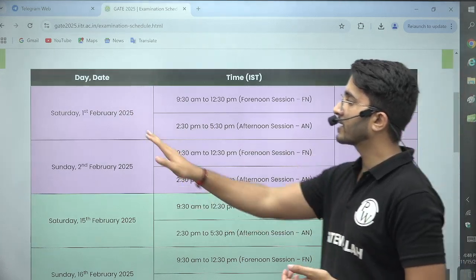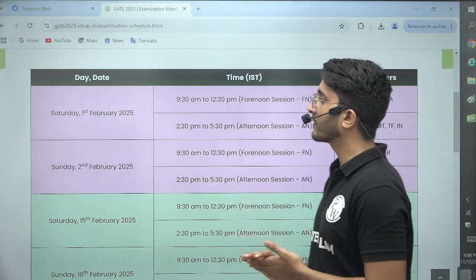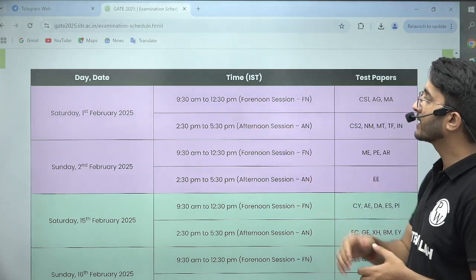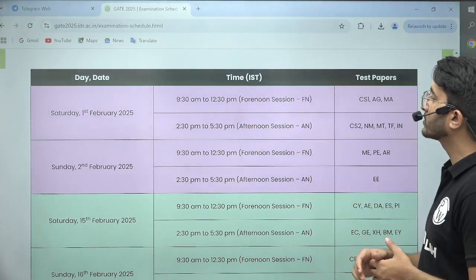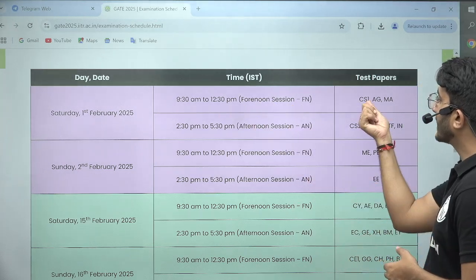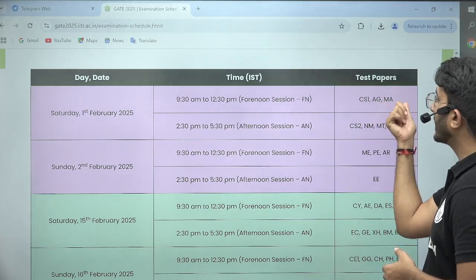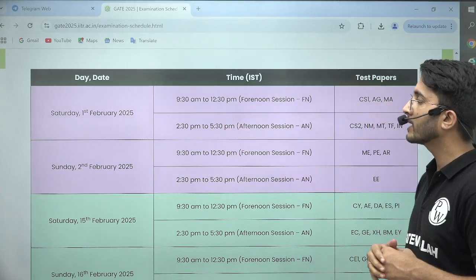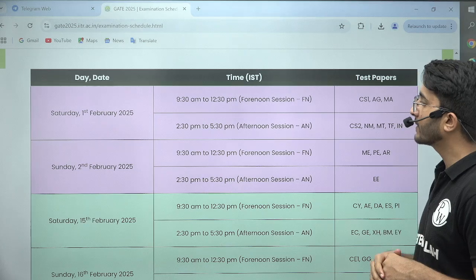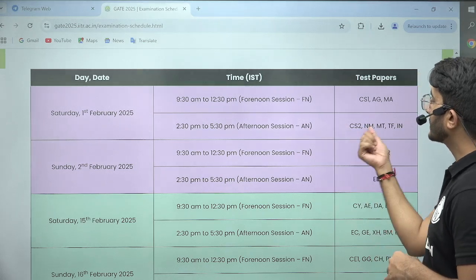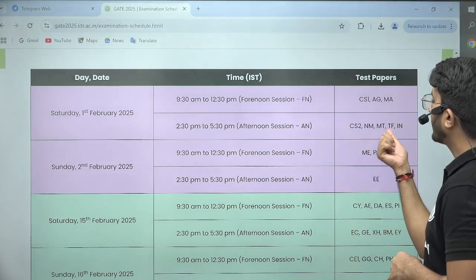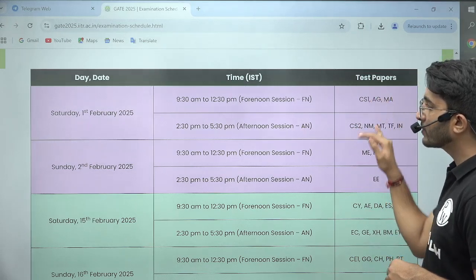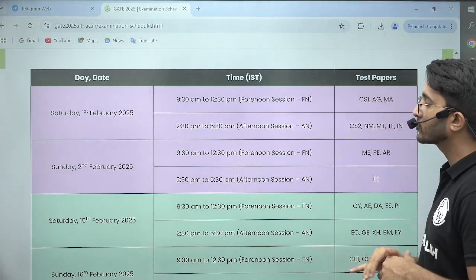On Saturday, 1st February 2025, from 9:30 a.m. to 12:30 p.m. in the forenoon session, CS1 shift, AG, and MA papers will be there. And from 2:30 p.m. to 5:30 p.m. in the afternoon session, AN, CS2, NM, MT, TF, and IN papers will be there.